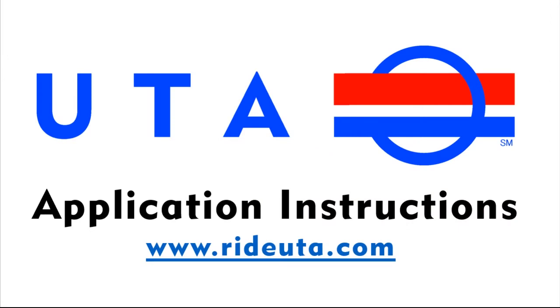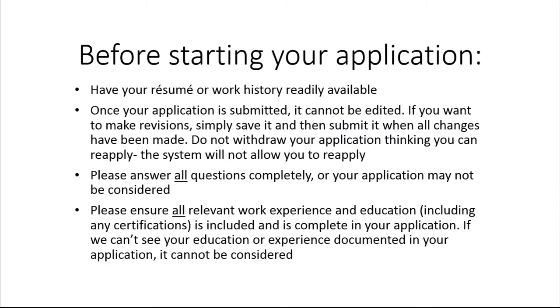After listening to your feedback, we wanted to make a short video to help make it easier to apply for a job with UTA. Here are some things to be aware of before starting your application.